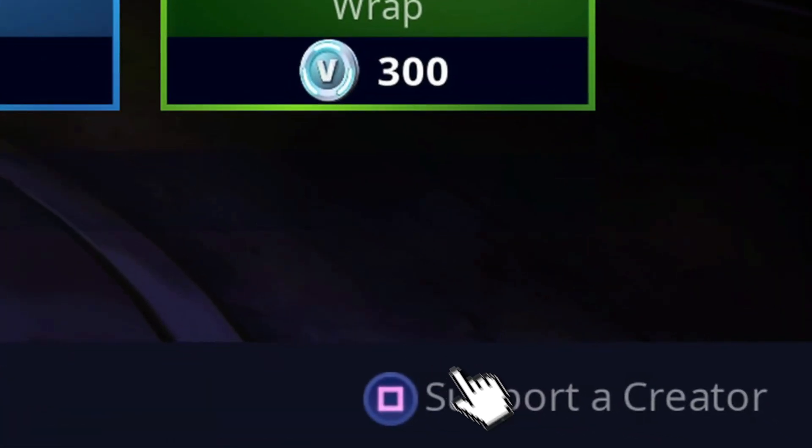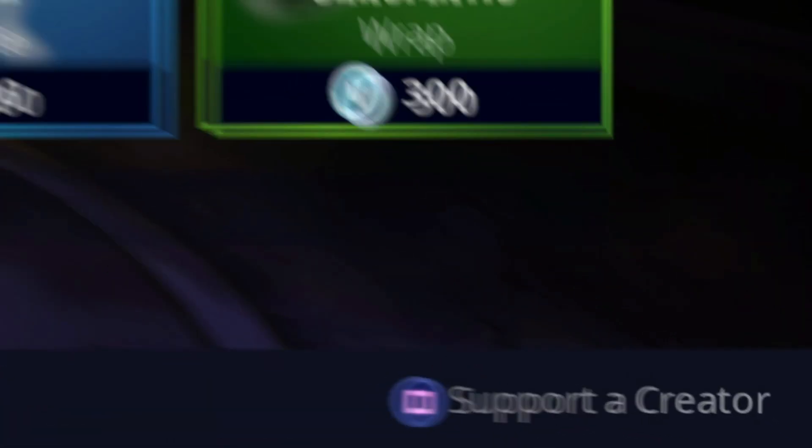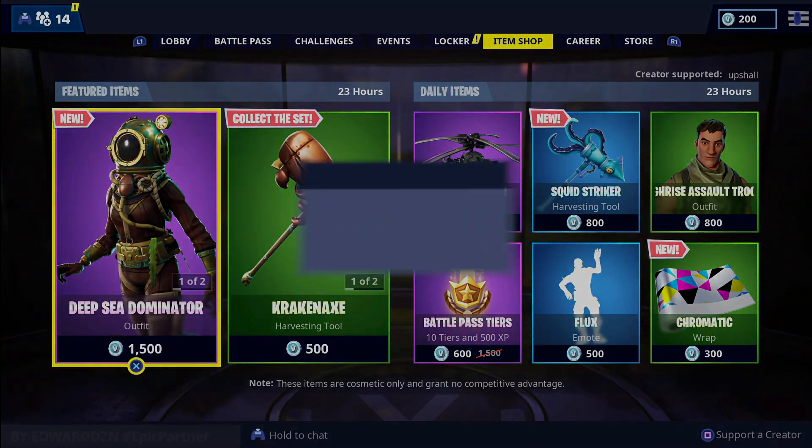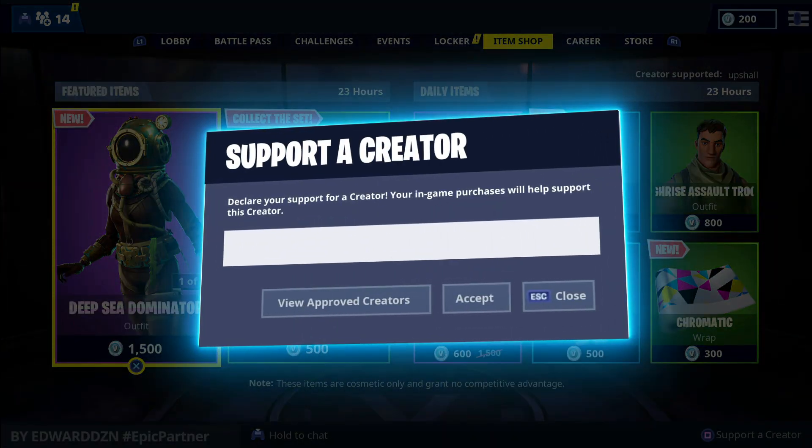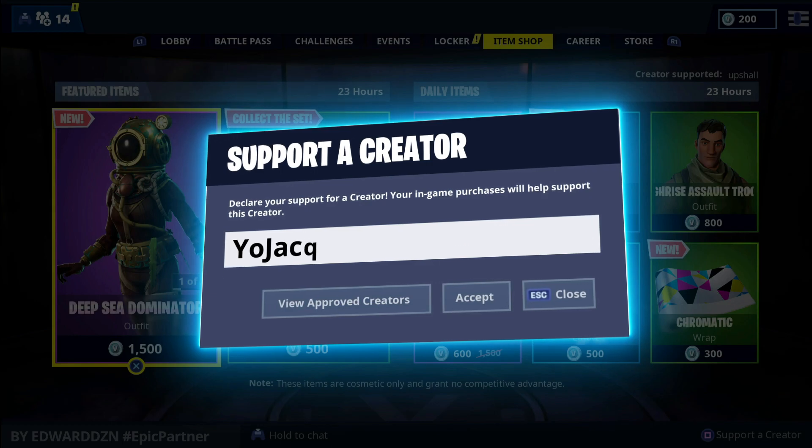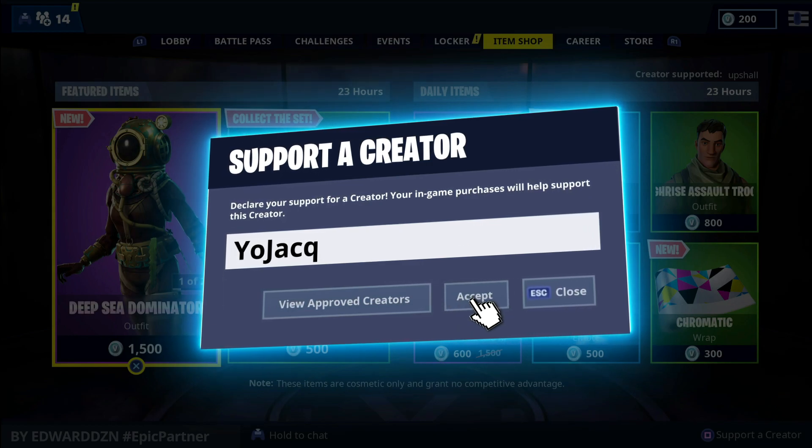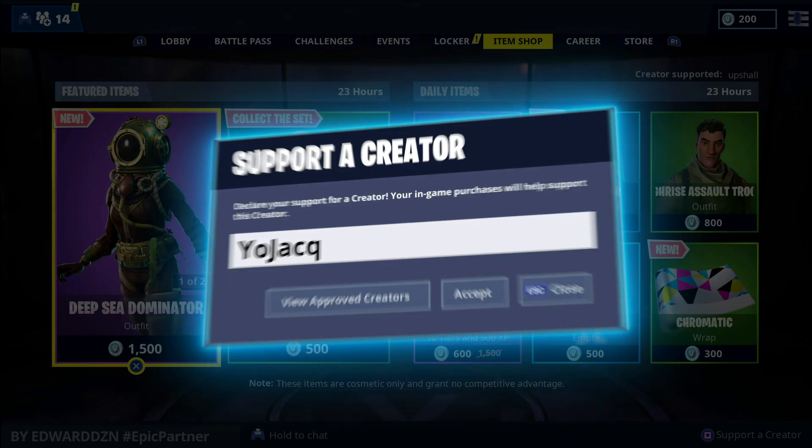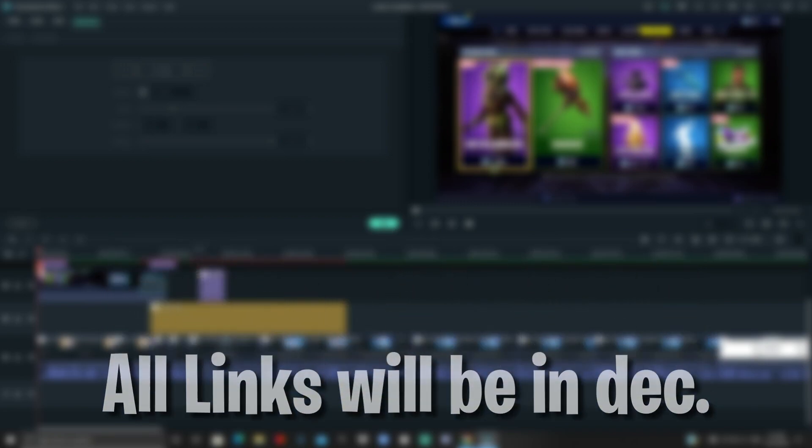Right before the video starts, I want to give a big shoutout to Juan because he inspired me to do this tutorial. If you guys haven't already, check out the editing pack—I'll leave a link down in the description for completely free.